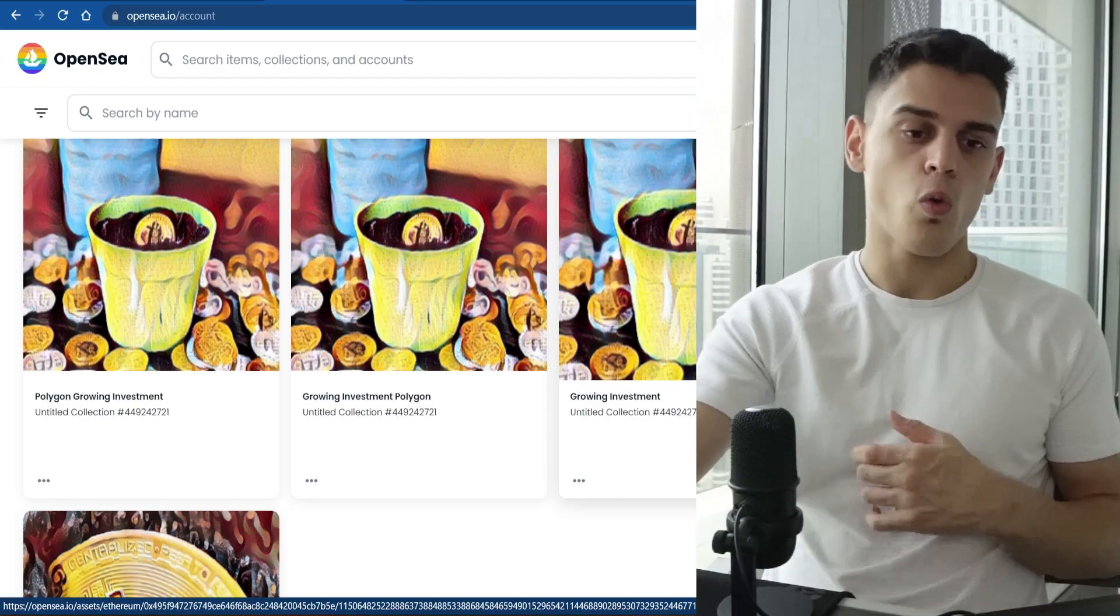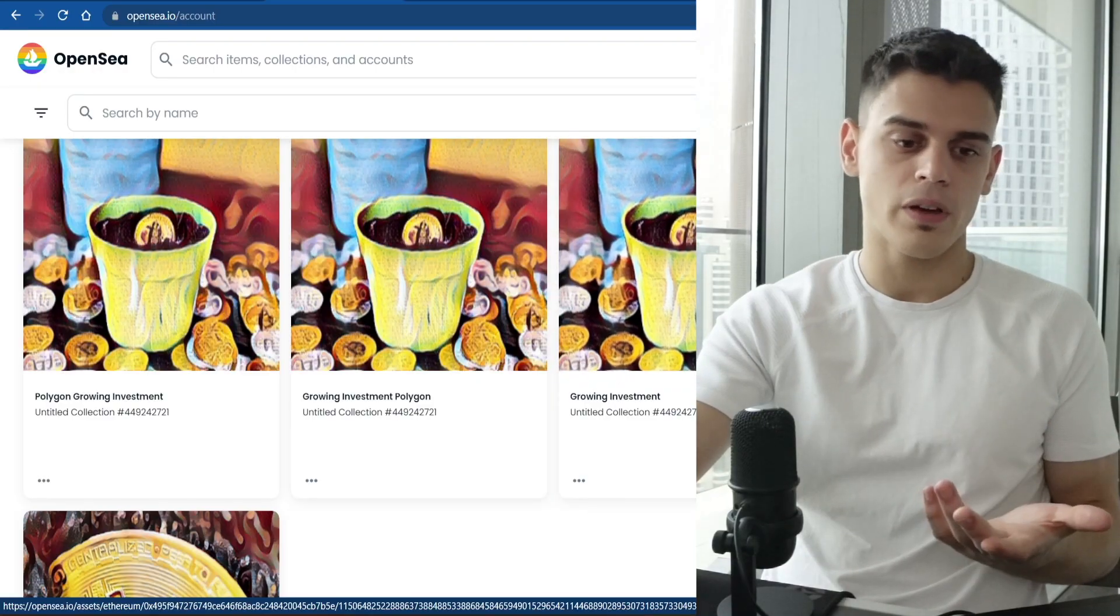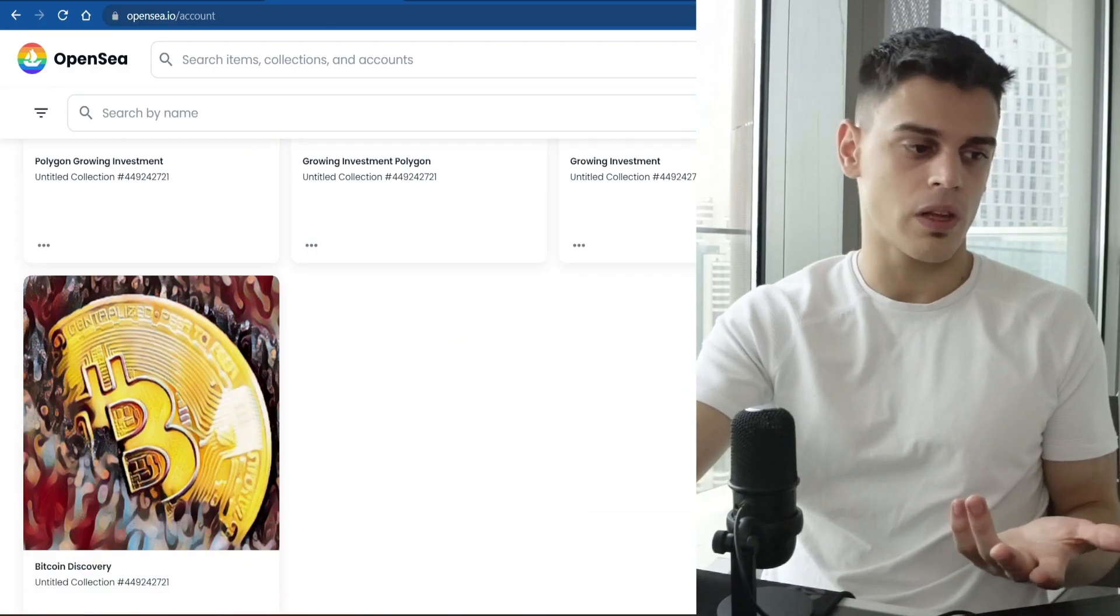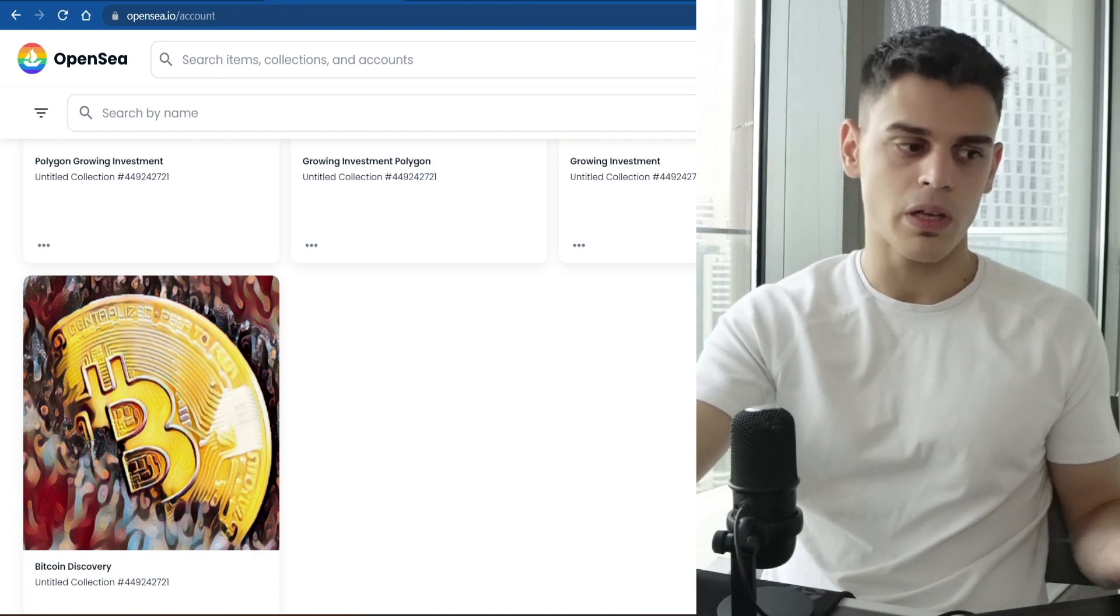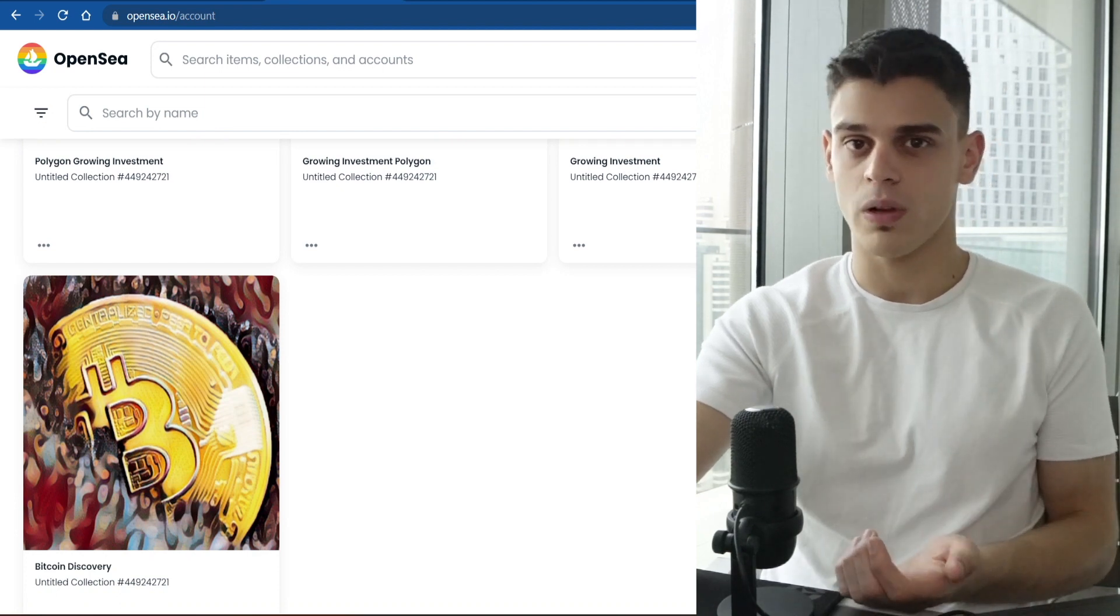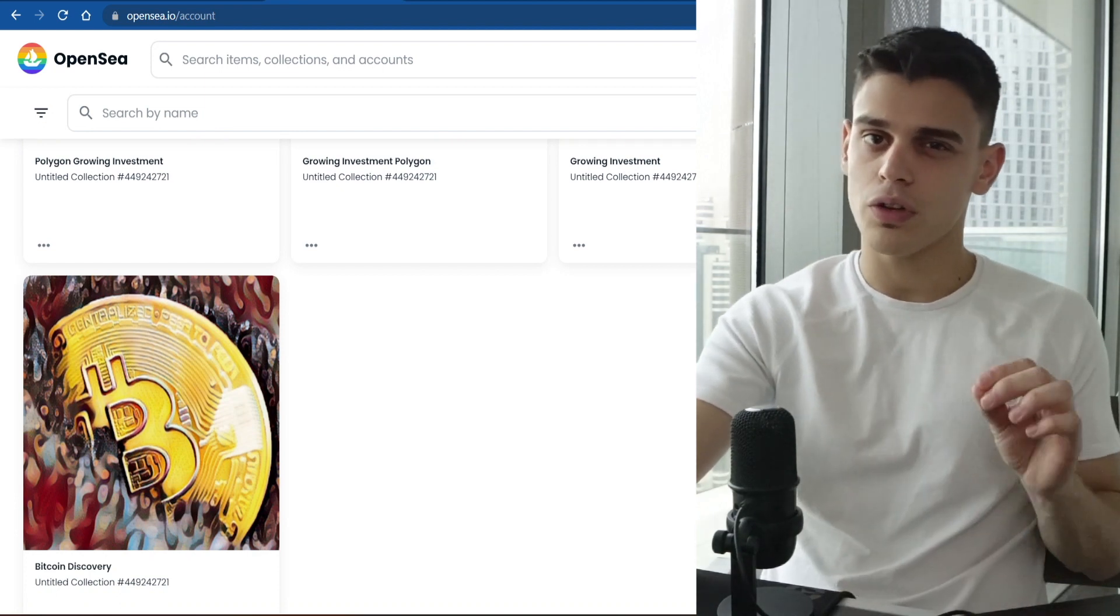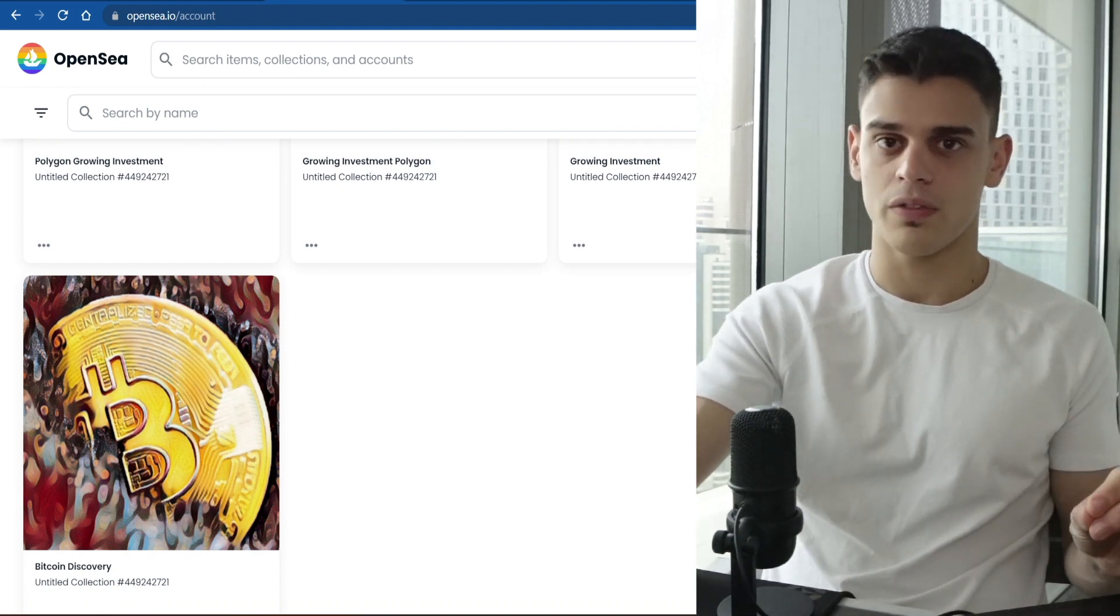But when it comes to actually selling that NFT for a profit, actually making it worth your time, that is far more difficult. Why are people going to spend hundreds of dollars on some random pictures that you have just created? There is a very small likelihood of that.